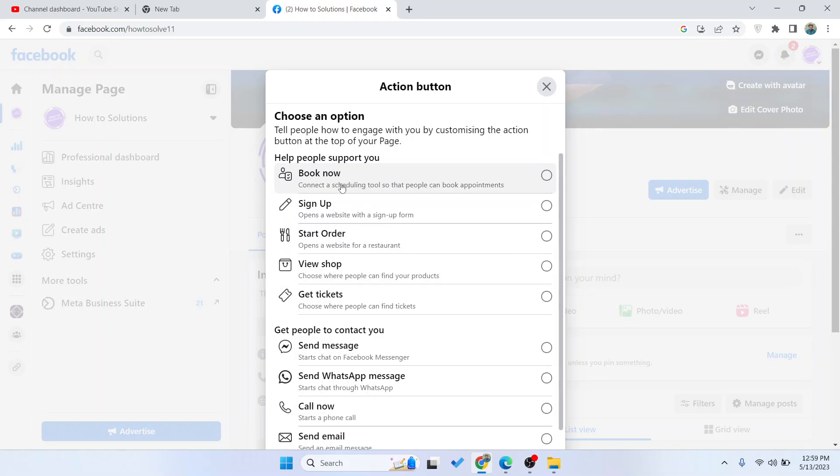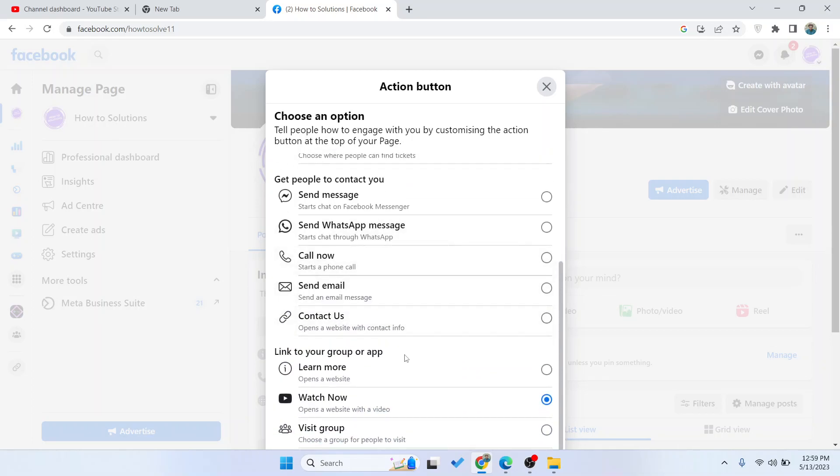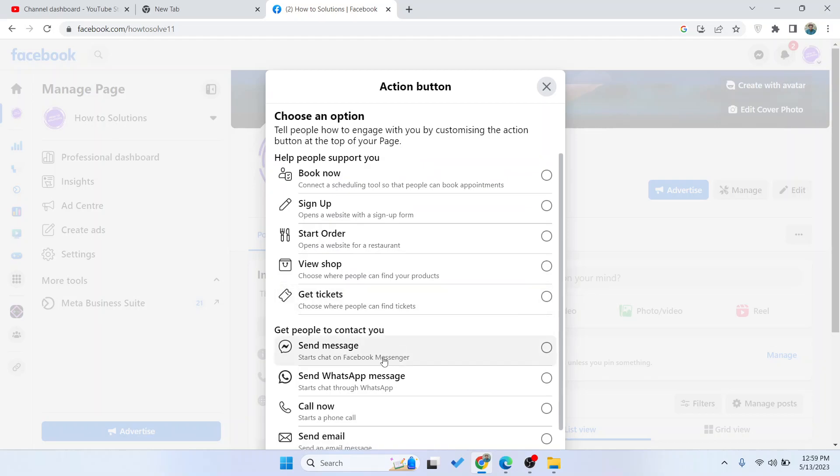Here you can see book now, sign up, start order, and different options. You can select anyone according to your choice. I'm going to select get tickets.